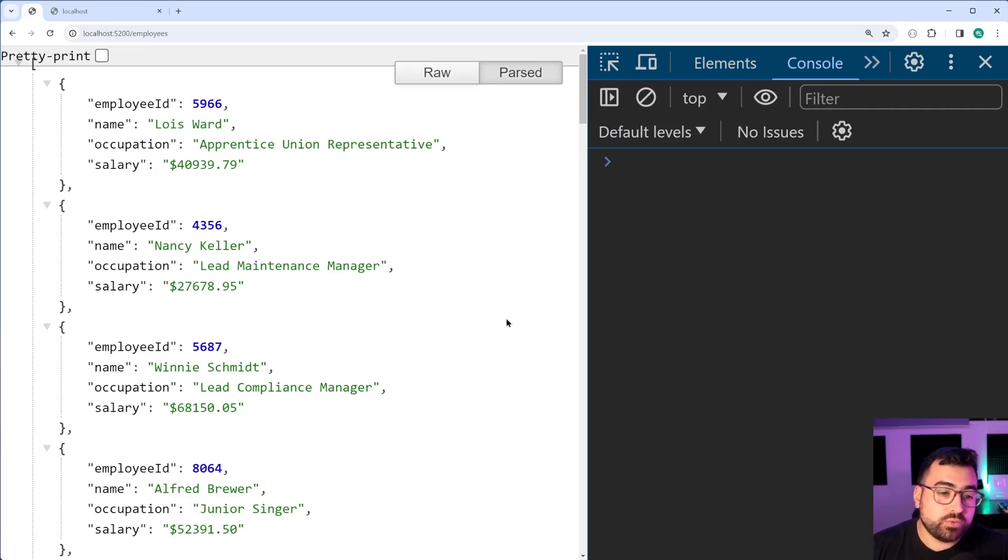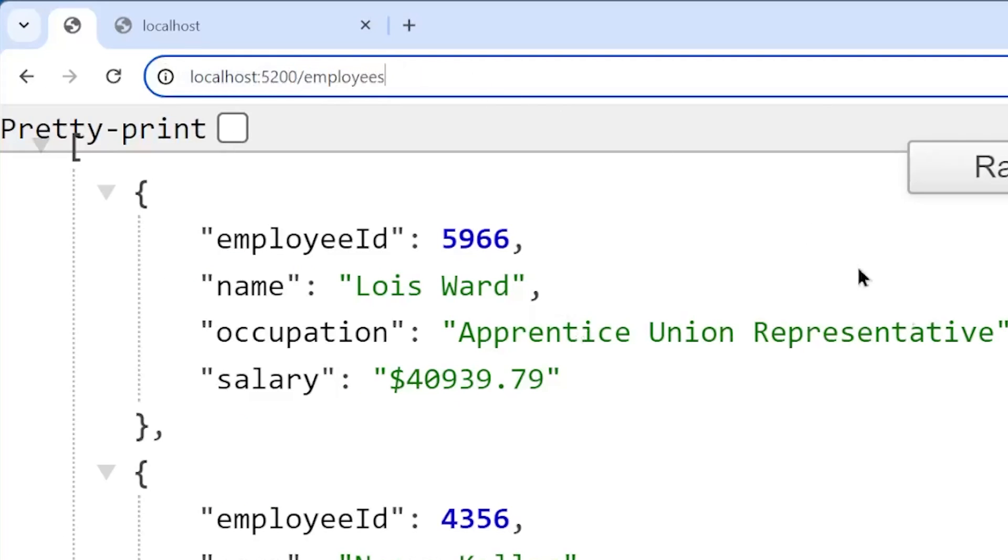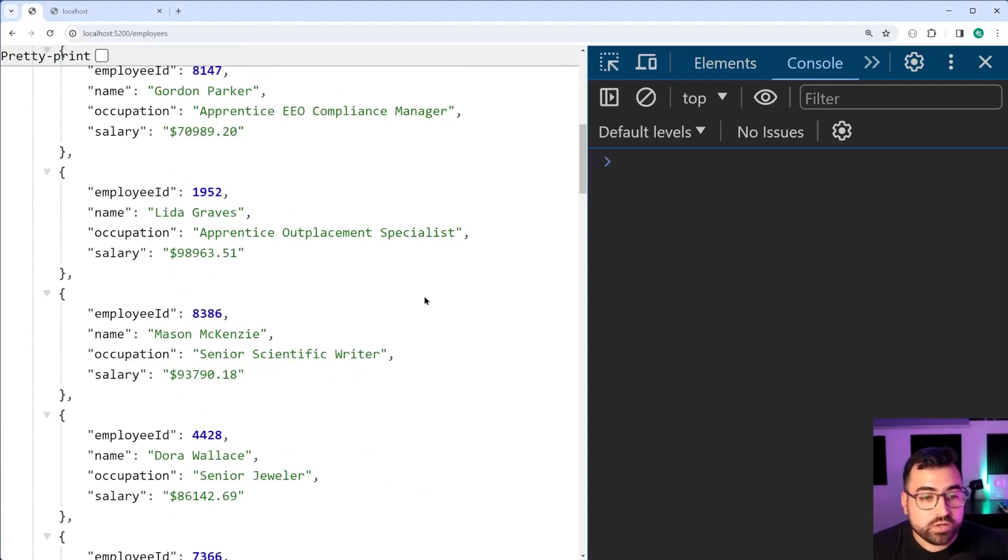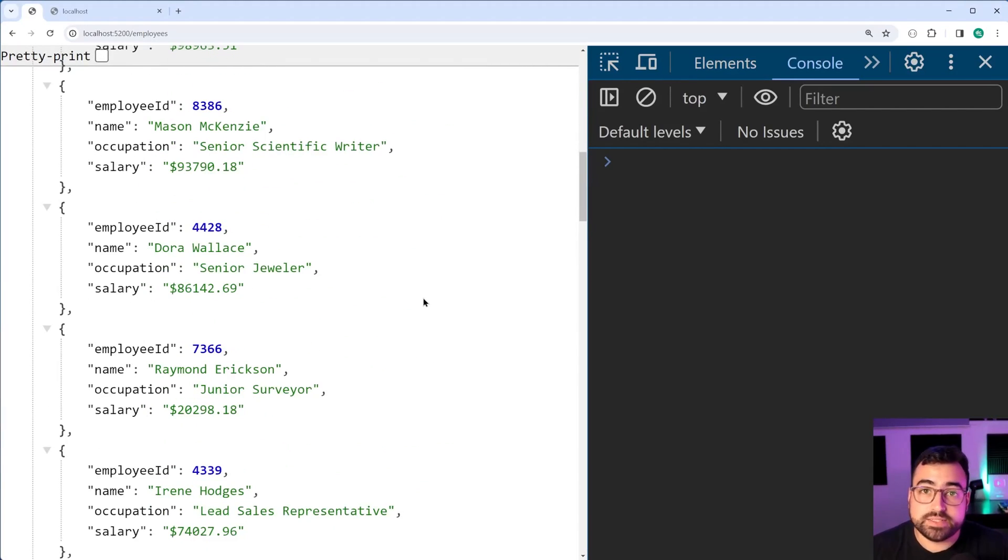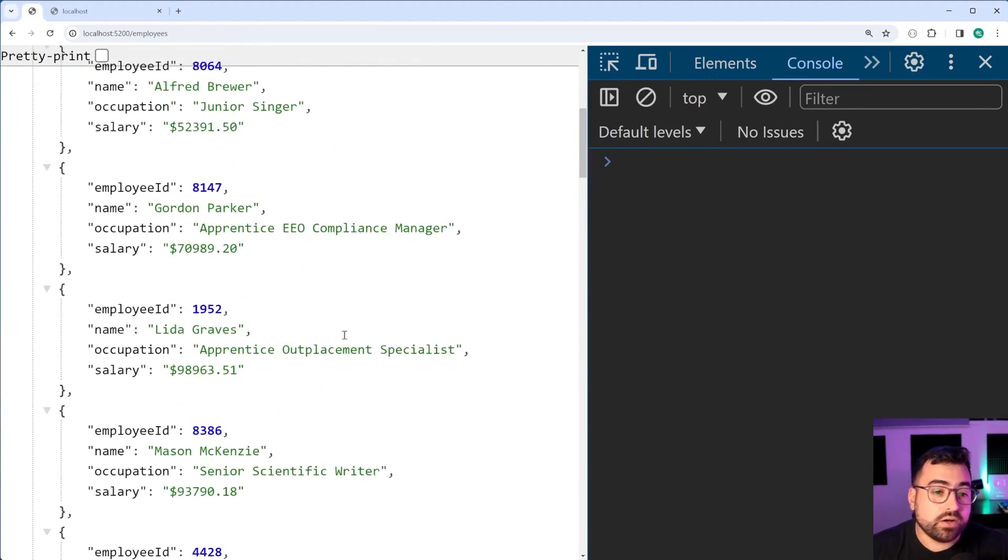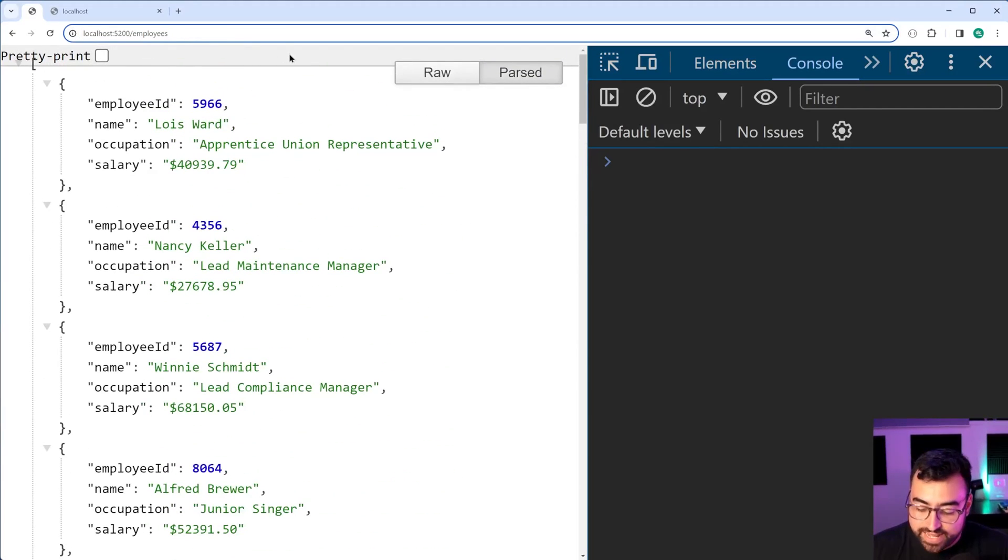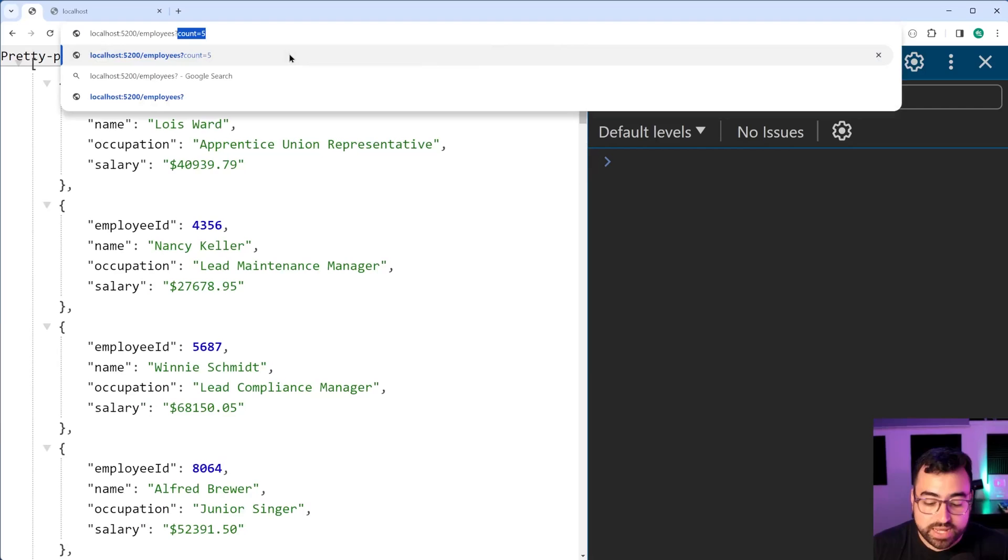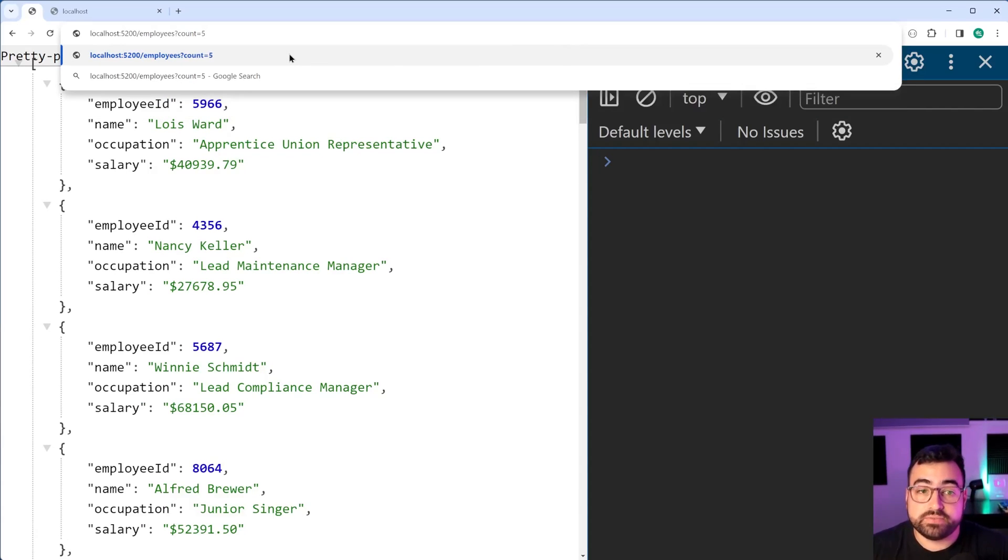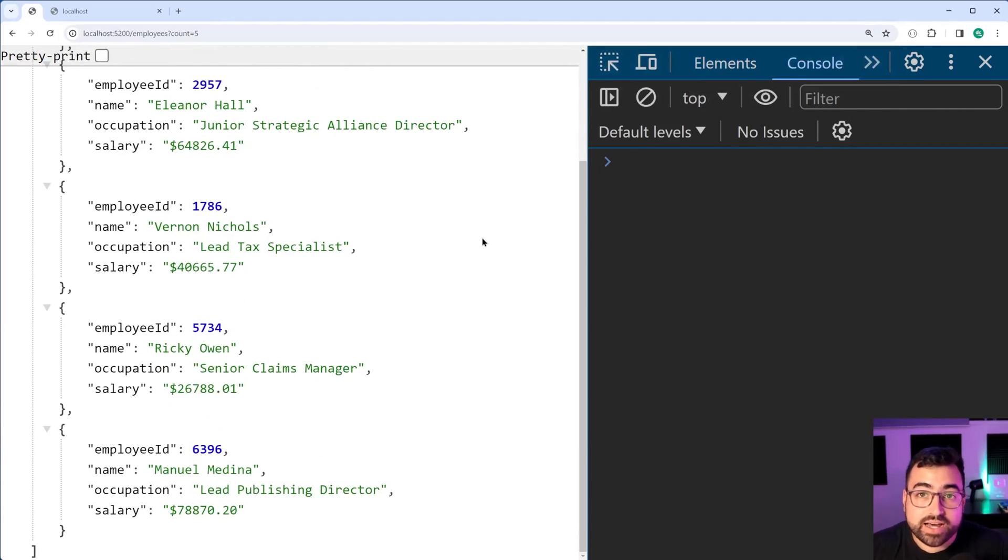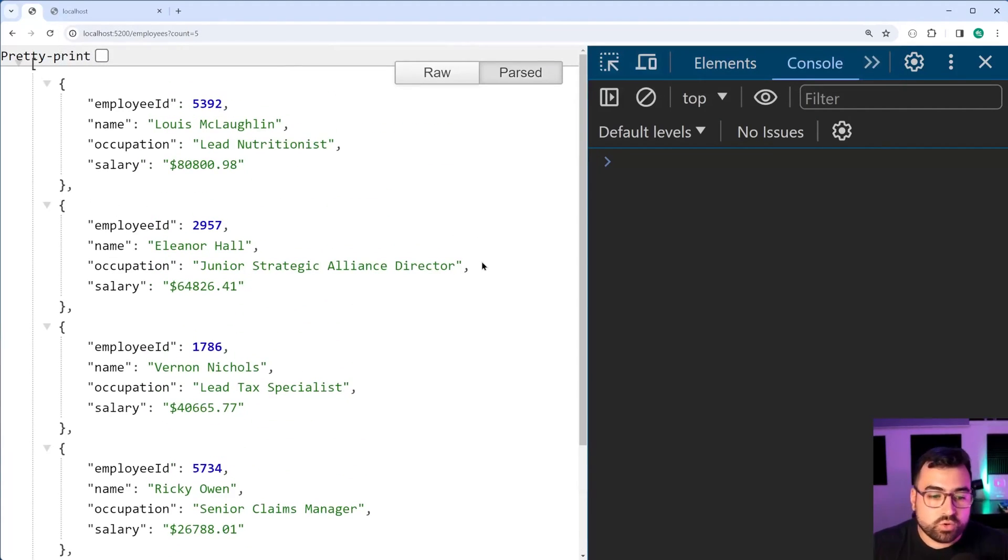We can see here I've defined an endpoint called employees which returns a list of employee objects all with random data. You are also able to provide a query param to say for example a count of 5 to return 5 items or whatever you like.